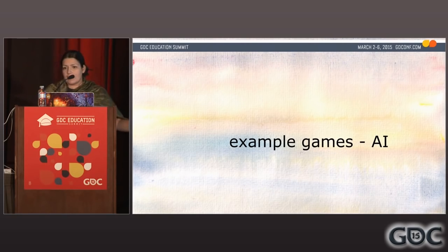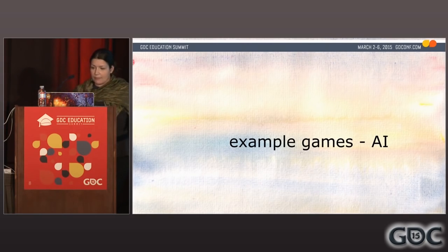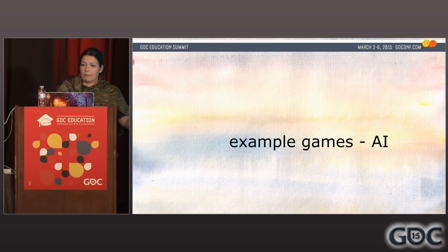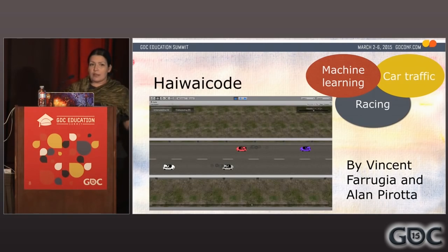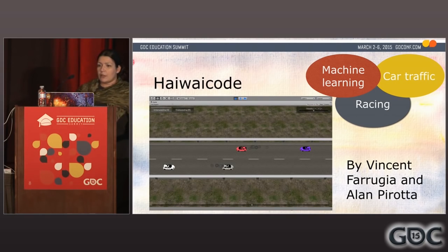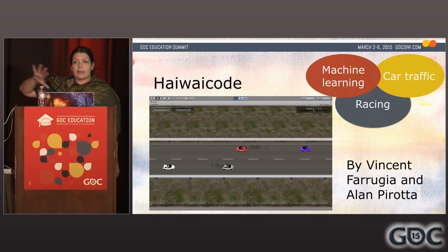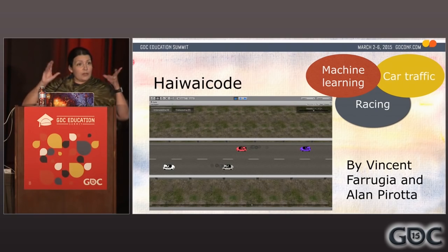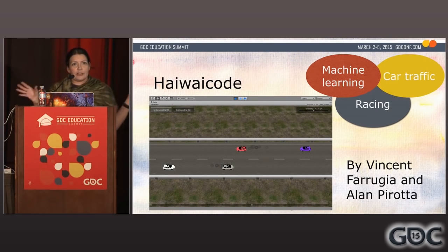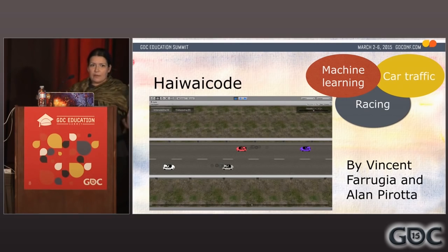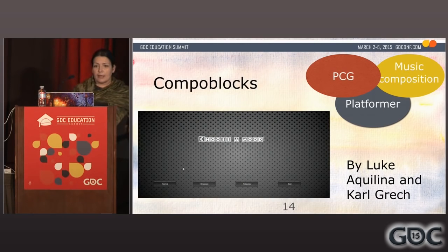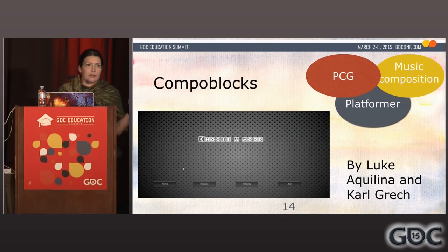I'm going to show a few quick examples of games. One is Highway Code — a small racing game where the students used machine learning as the central technology and used traffic systems on Malta as their main knowledge domain. In the game, the cars learned how to have the right speed.